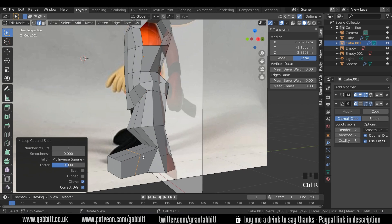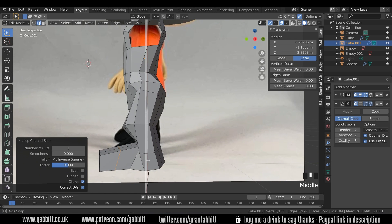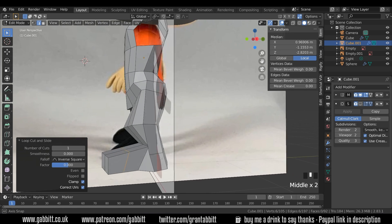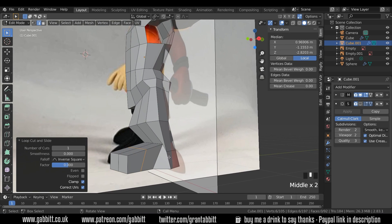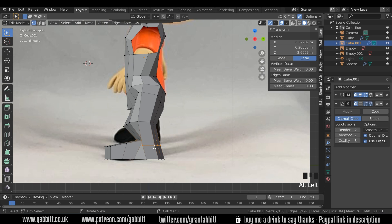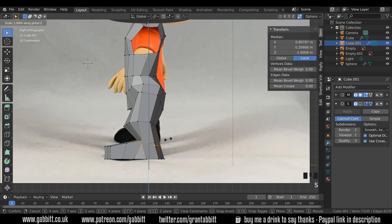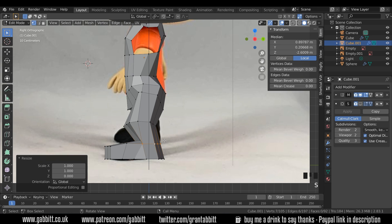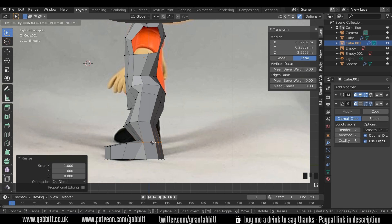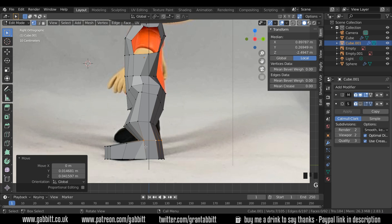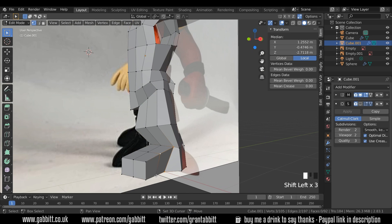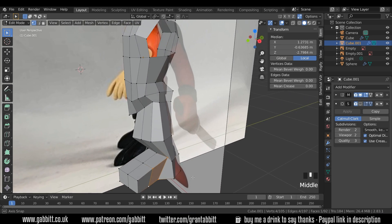So first of all, I think it'll be helpful to actually do another loop cut in here for the shoes. And then select this loop around here, scale Z0 to flatten that out and move it up. Start pulling these out.